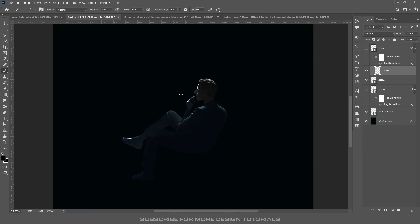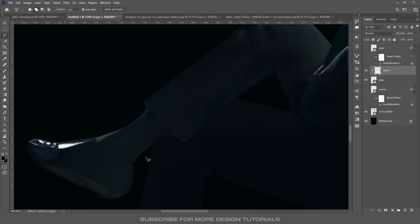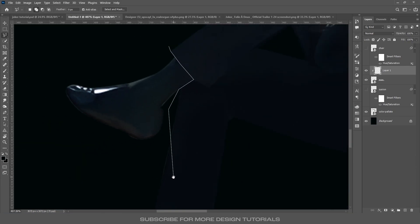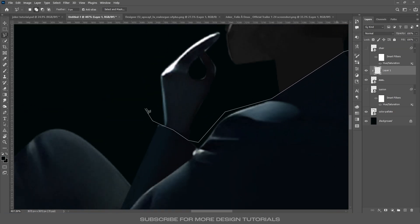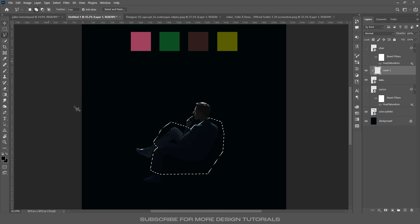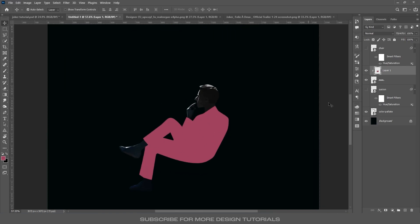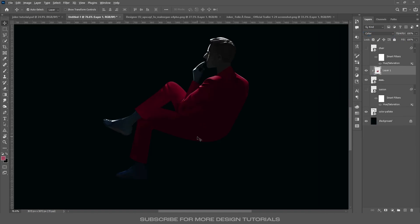Now select only his clothes. I'm going to use the Polygon Lasso tool — take it, select his clothes as a selection, and avoid his socks and shoes for now. You can use any selection tool. Once you have the selection, choose this color and press Alt+Backspace to fill this layer. Then change this layer's blend mode to Color. Now it looks perfectly fine.